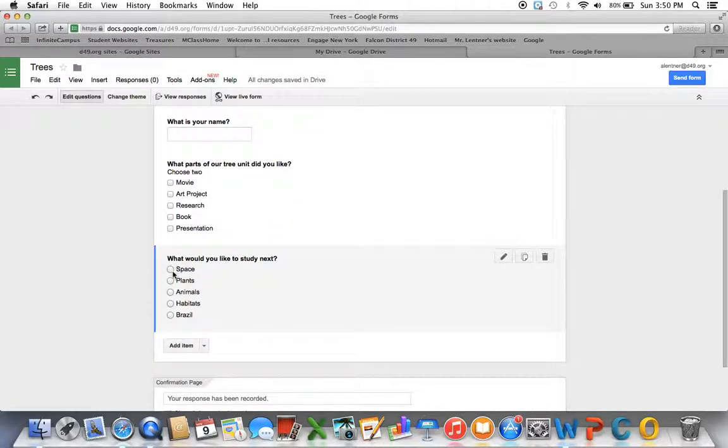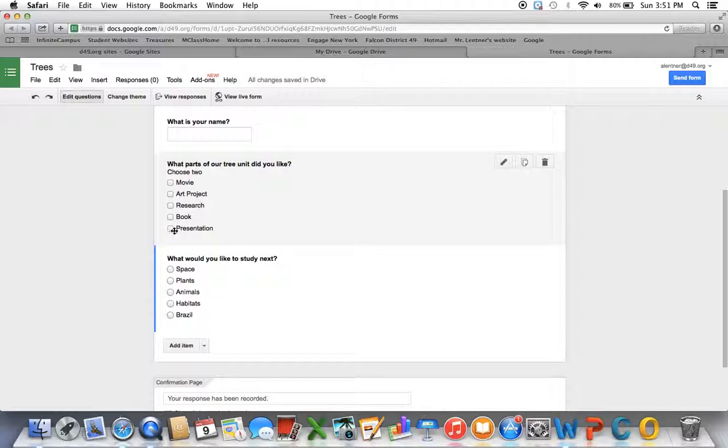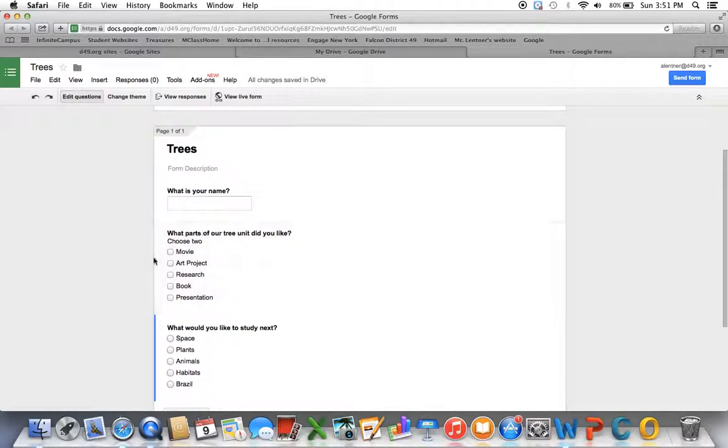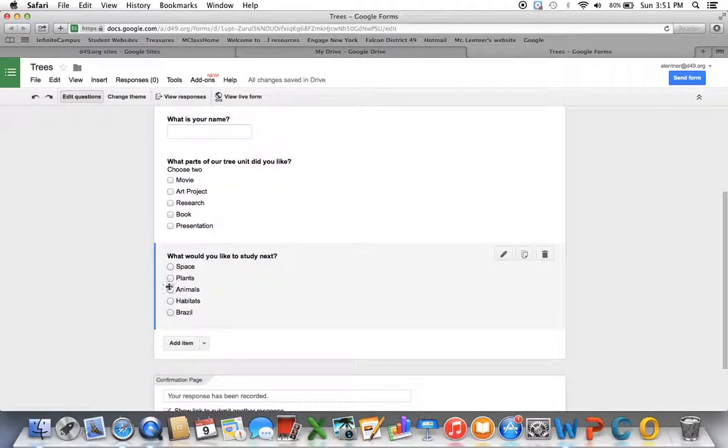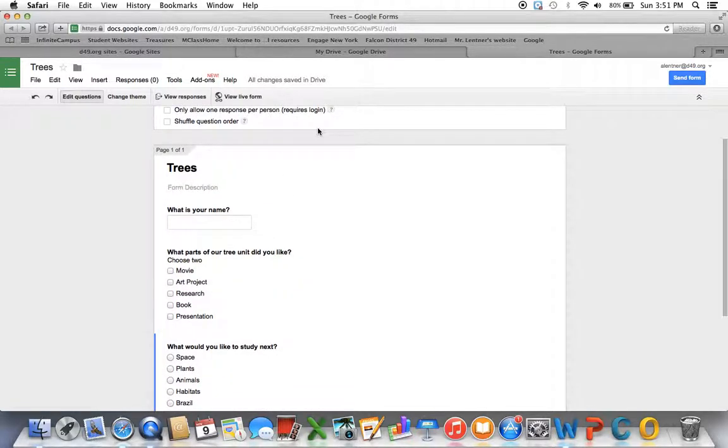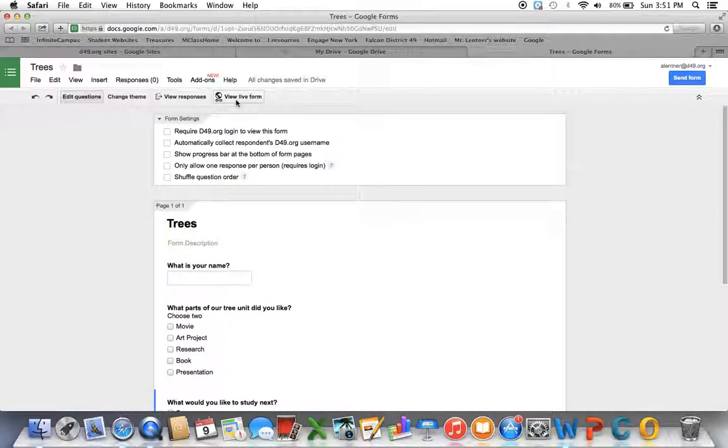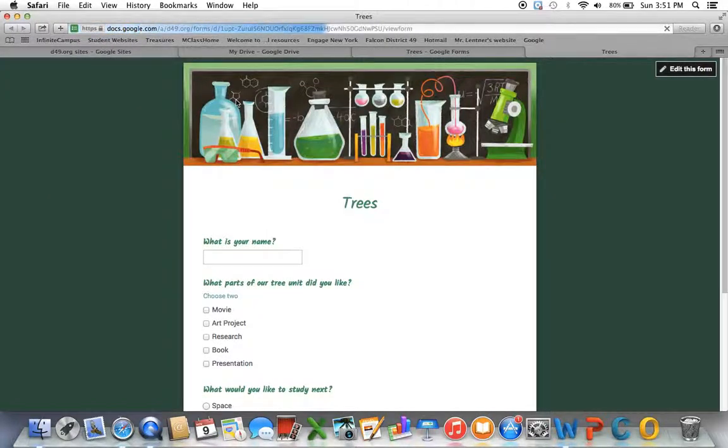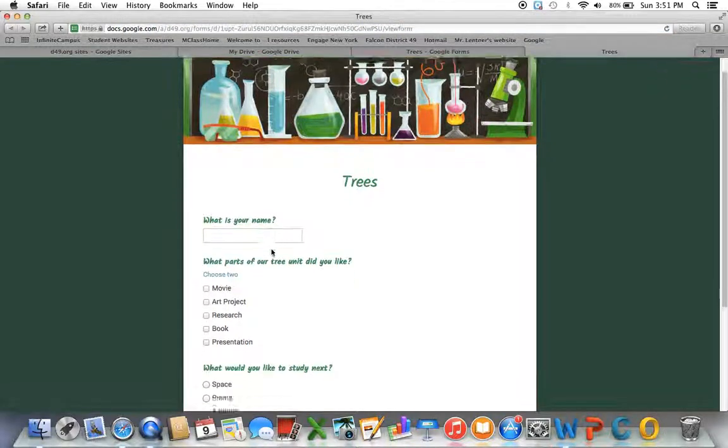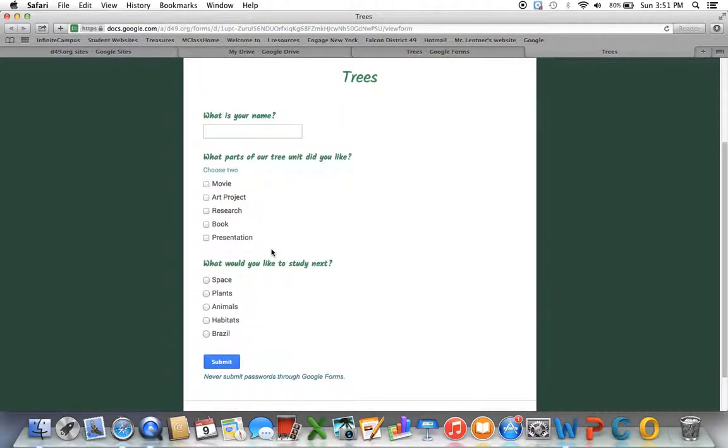So you can see the multiple choice has a circle. Checkboxes have a square. And the difference will be checkboxes, they can choose as many as they'd like. Multiple choice, only one. I'm going to view it live. See if it looks the way I want it to. So fairly simple.